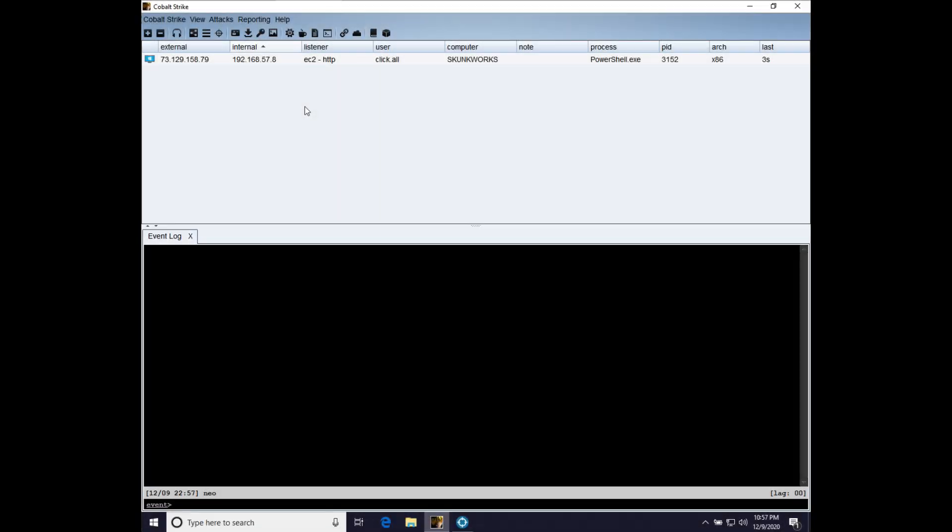Hi, this is Raphael Mudge, the creator of Cobalt Strike. In this video, I'm going to demonstrate interoperability between Cobalt Strike and Core Impact.